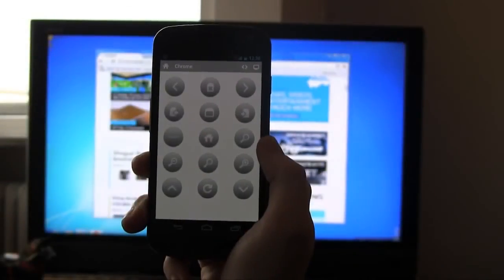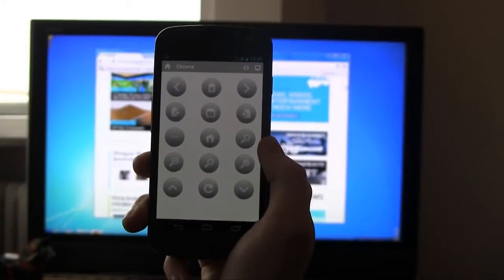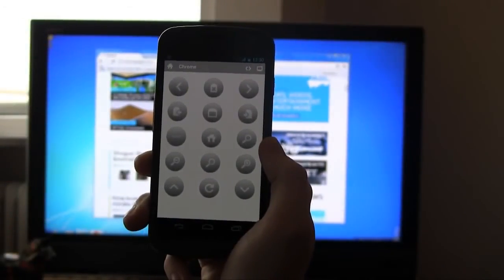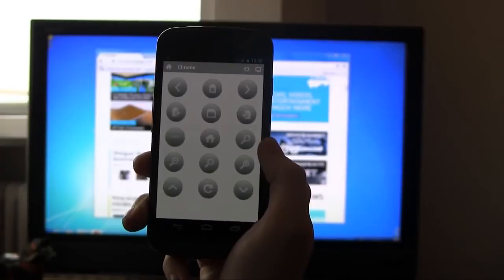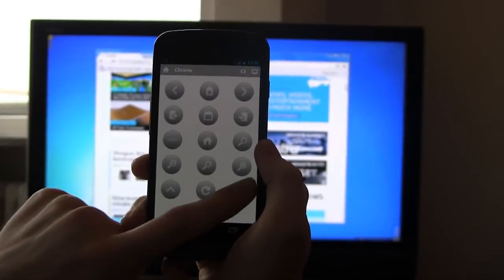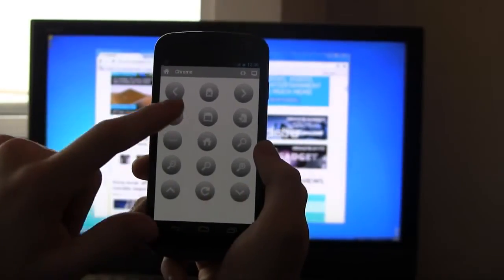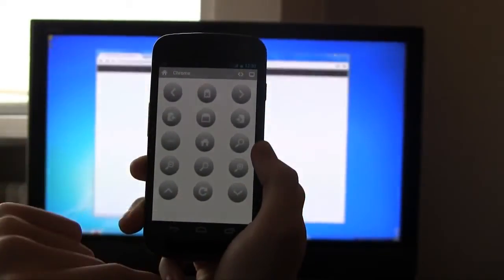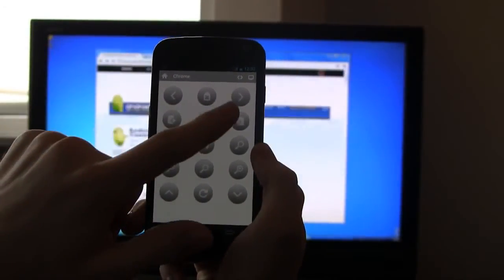Using Chrome and other browser remotes, I can control my favorite sites. I can scroll, navigate, and even change tabs.